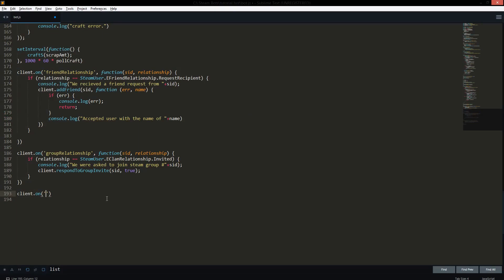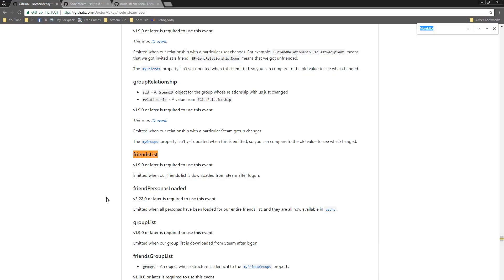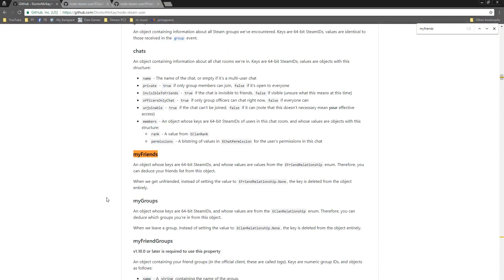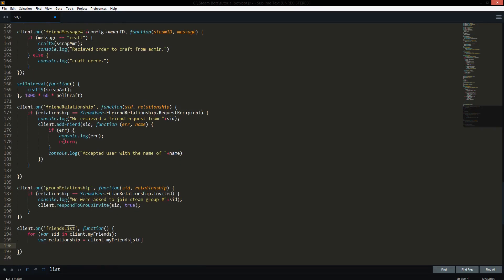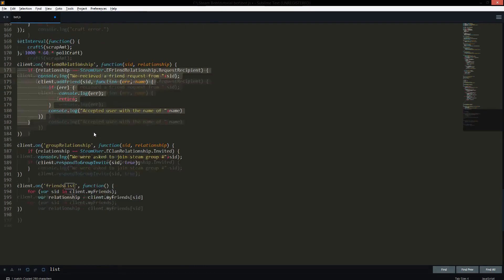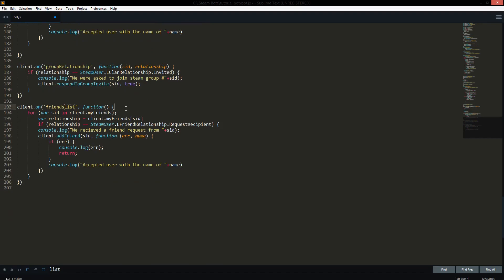So we use `client.on('friendsList')` with an empty function. We want to check, for the variable `steamID` in `client.myFriends` — which is basically an array of all your friends' Steam IDs — and then we define a `relationship` variable: `relationship = client.myFriends[steamID]`. We put it into an array because there could be more than one person that added you offline. Then we just copy the same `if` relationship check code from earlier and paste it in there.